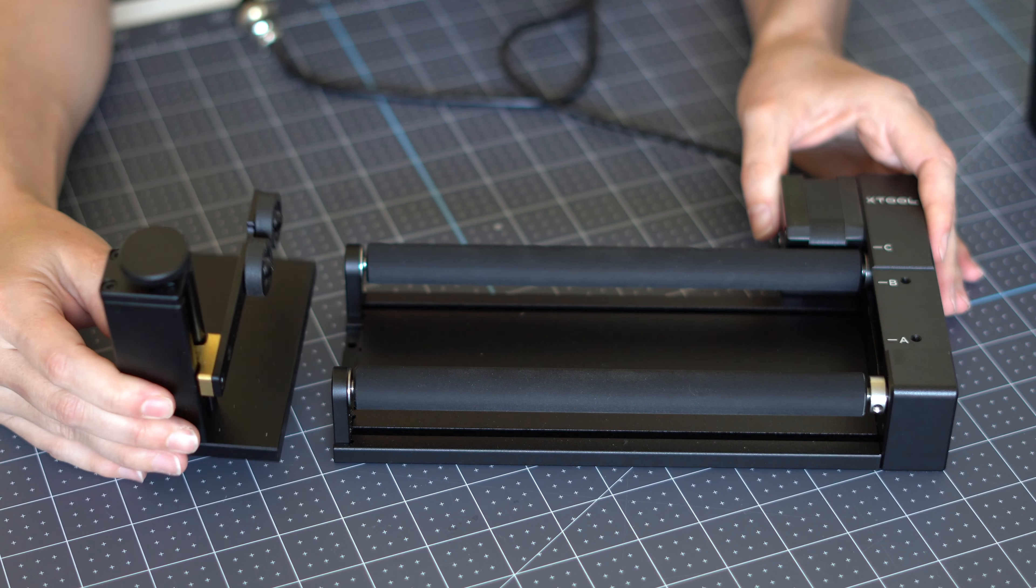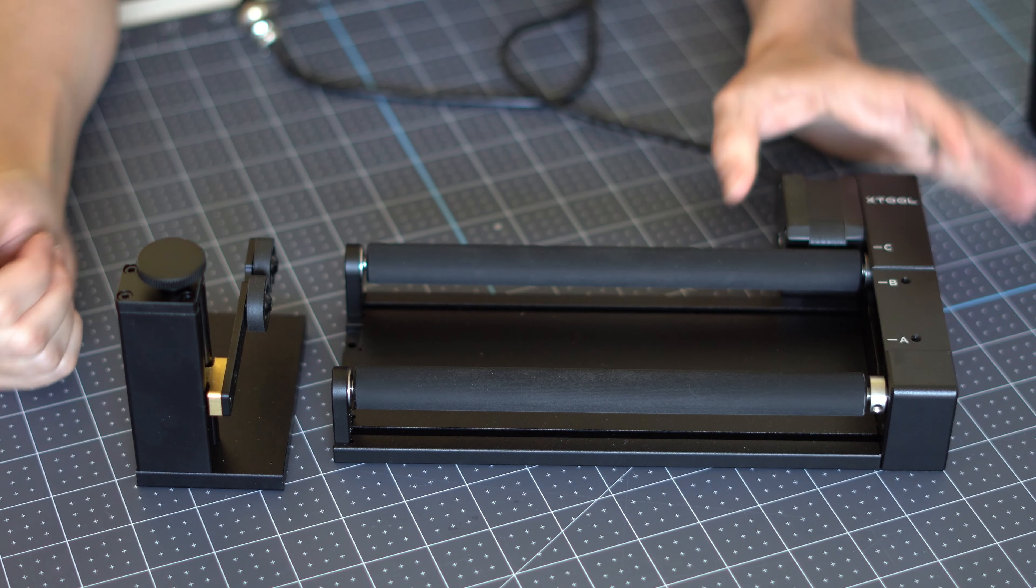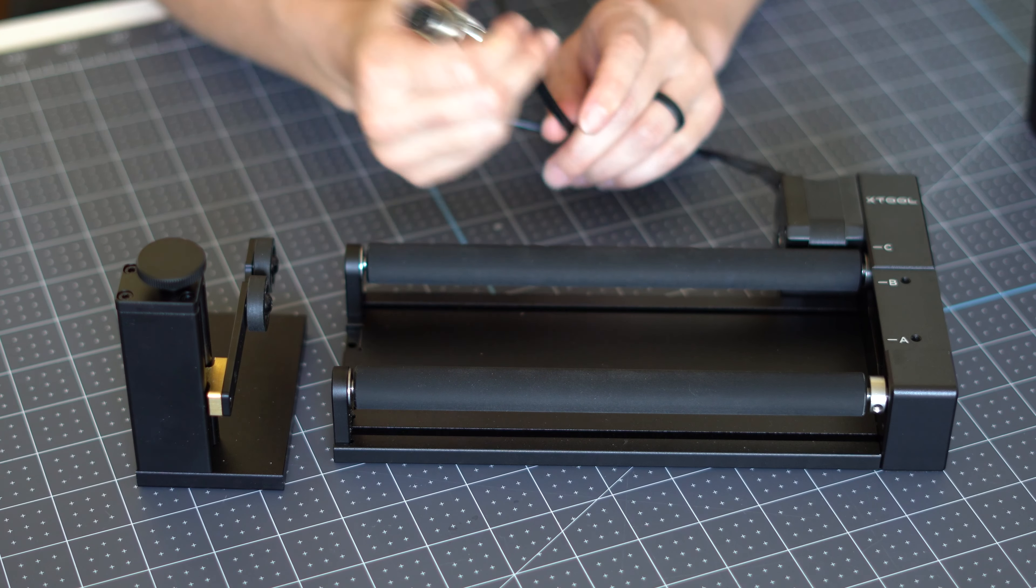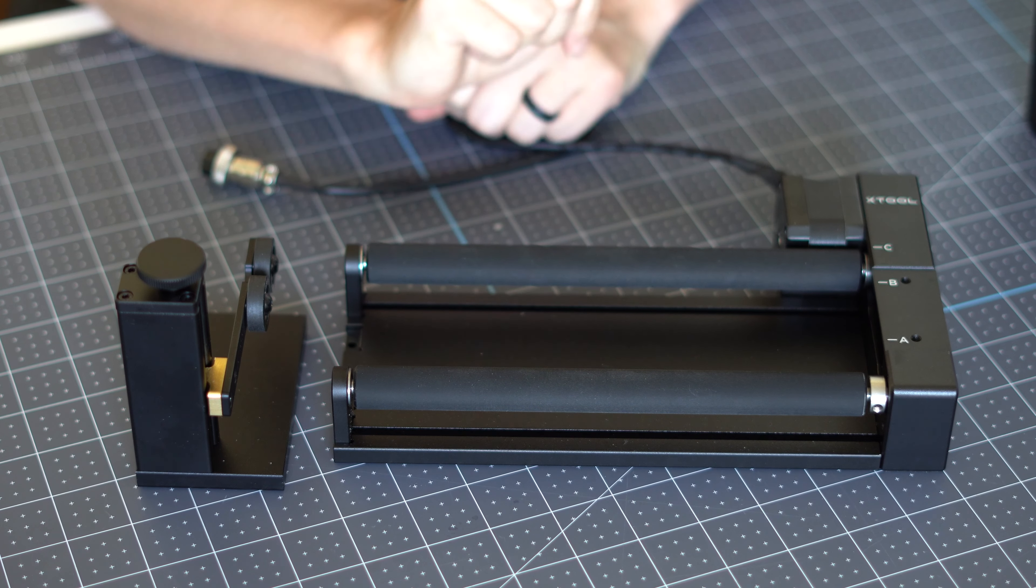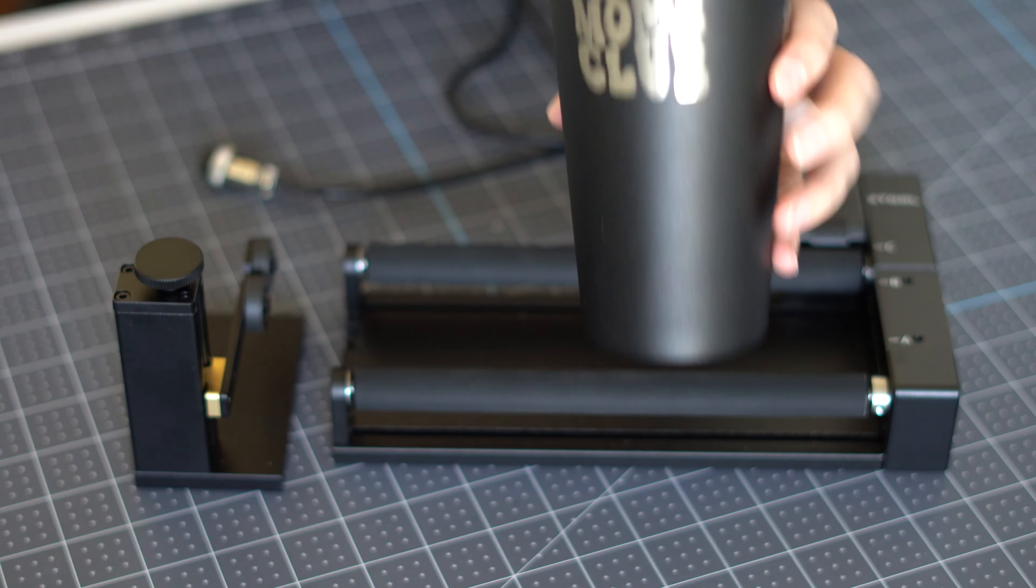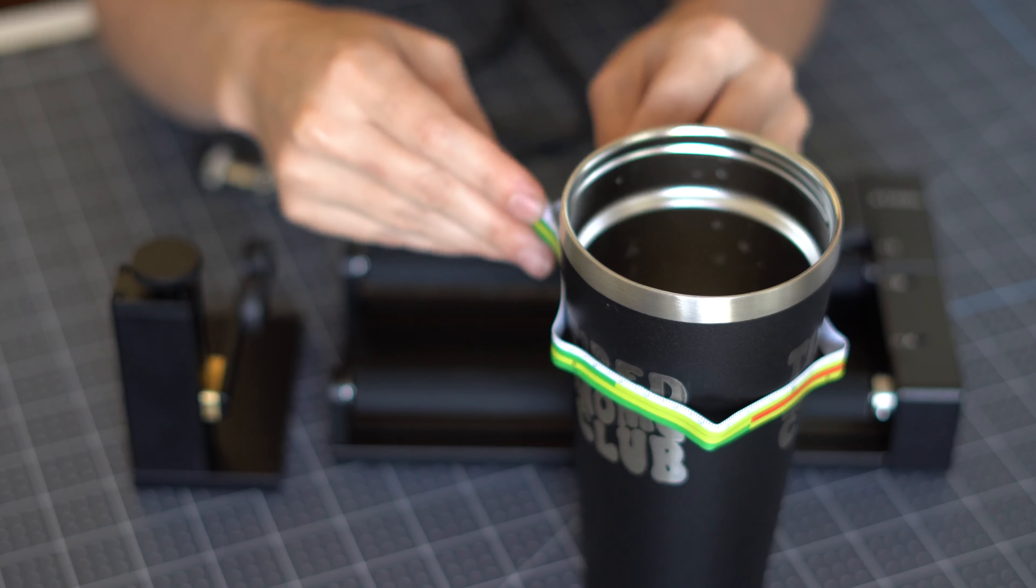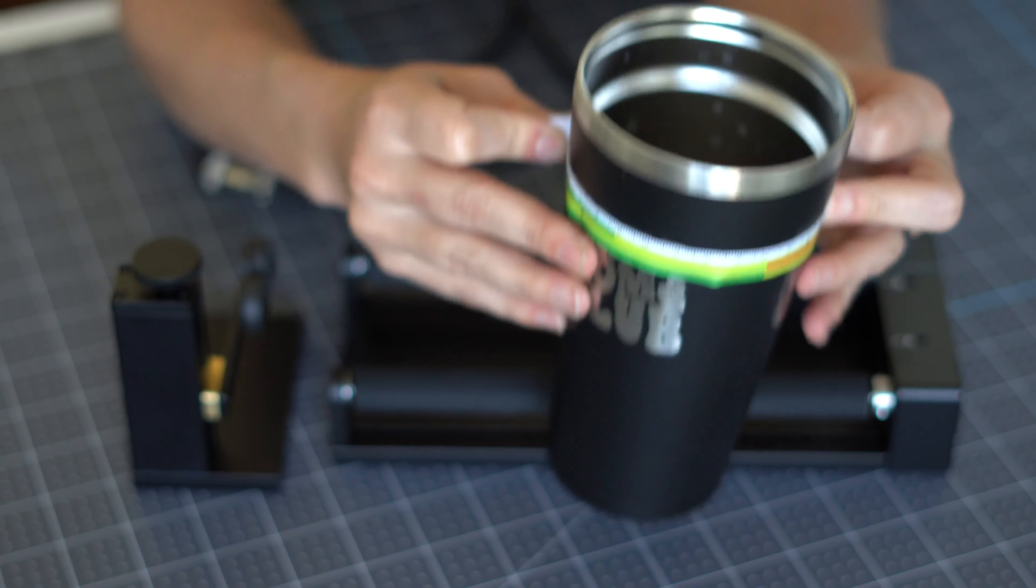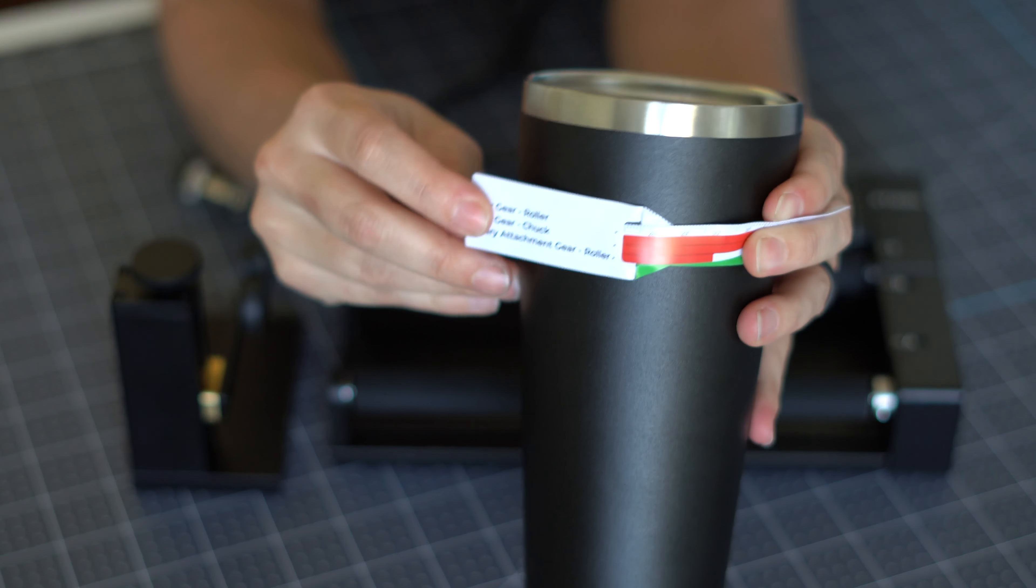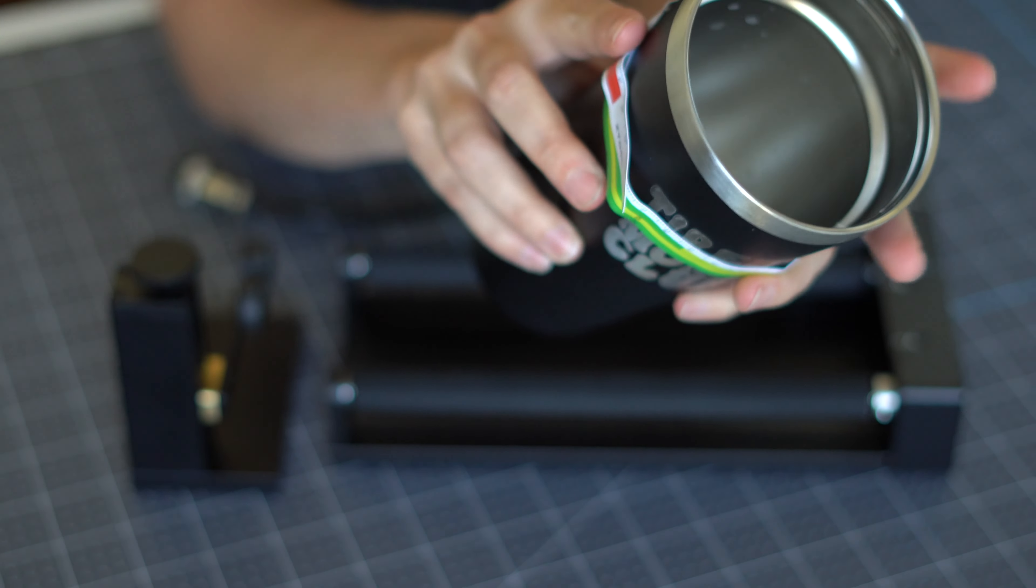And then you have this leveling gadget that's really smooth and it just helps you level out your tumblers. This will plug into our machine which I will show you a little later on. In the box you have this measuring tape. We're going to place the measuring tape around the part that we're engraving on.